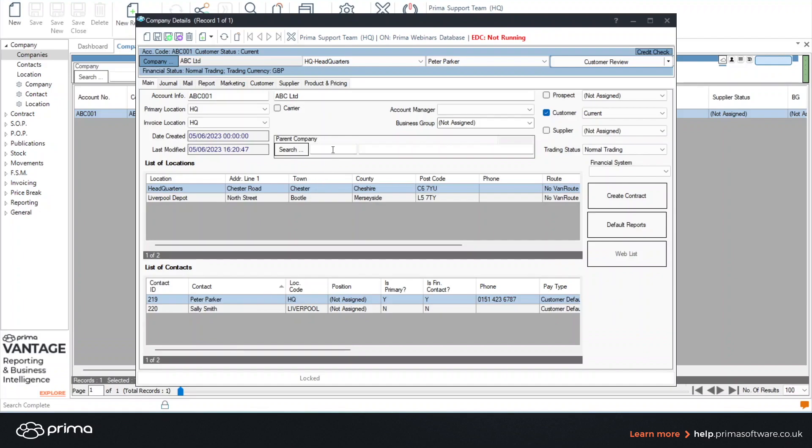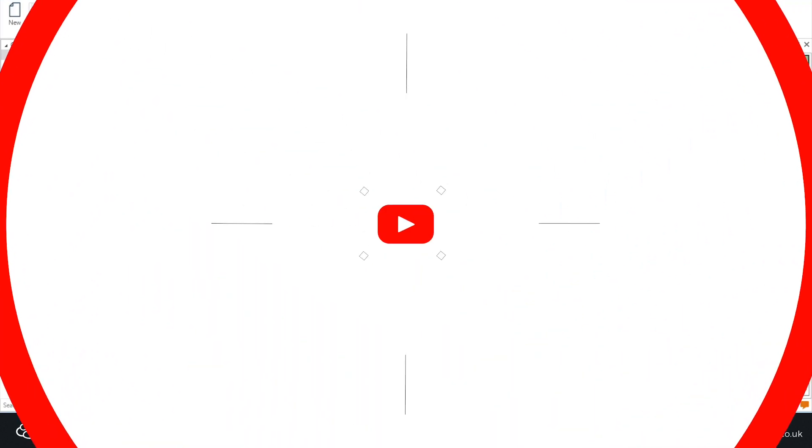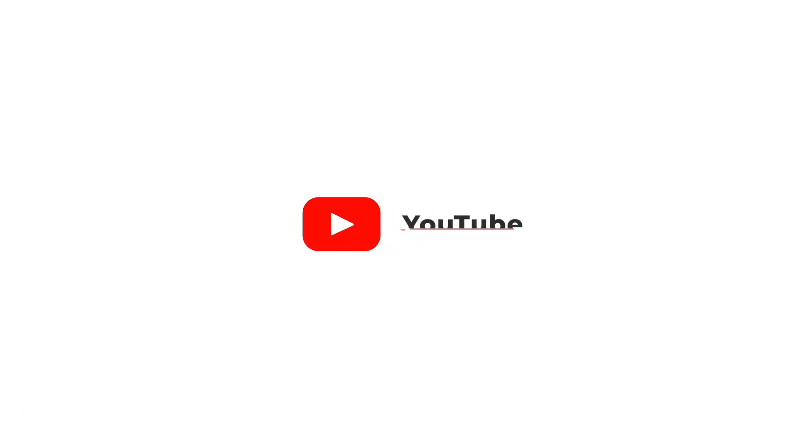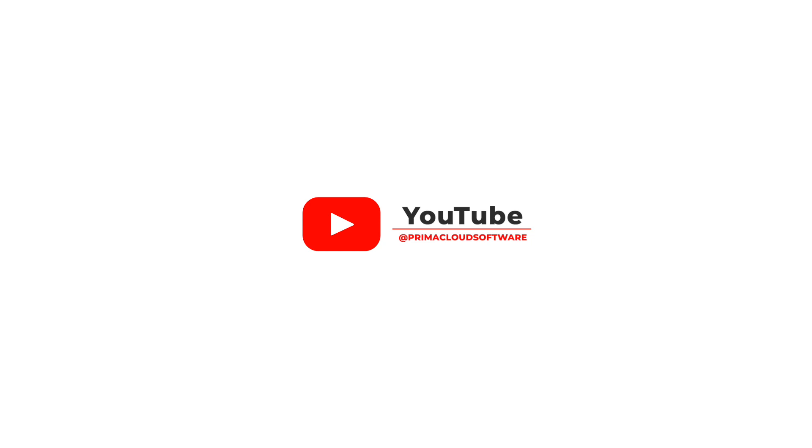Well that's the end of the session. I hope you have found it useful. Please subscribe to our YouTube channel so that you are notified for any new training webinars. And if you have any training requirements at all then please contact our customer care team. Thank you all.